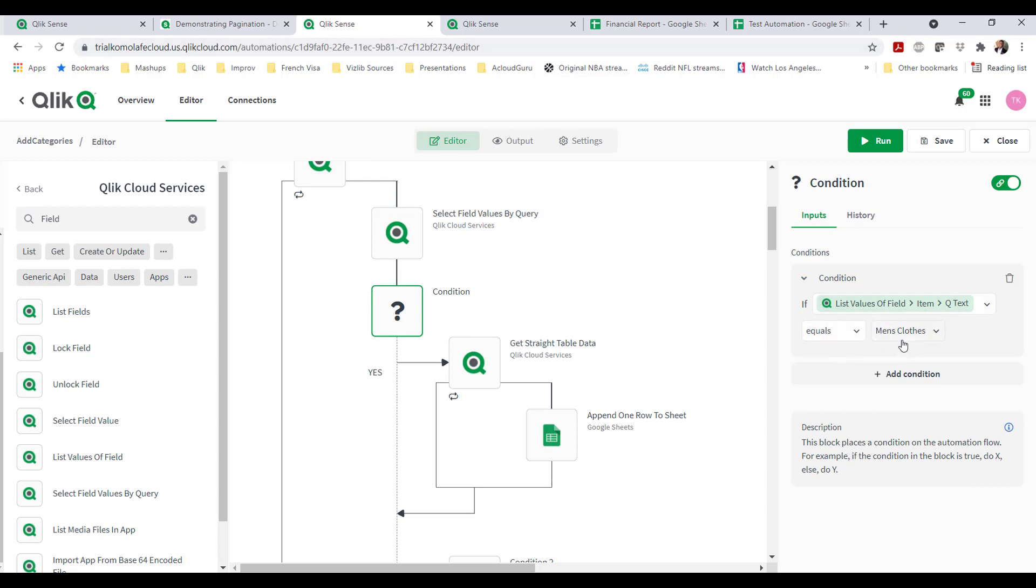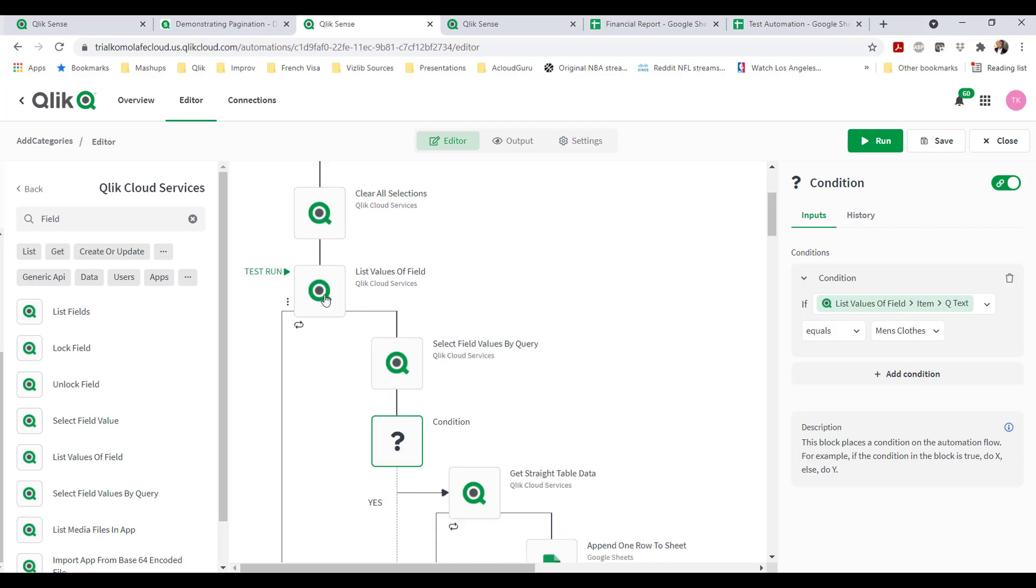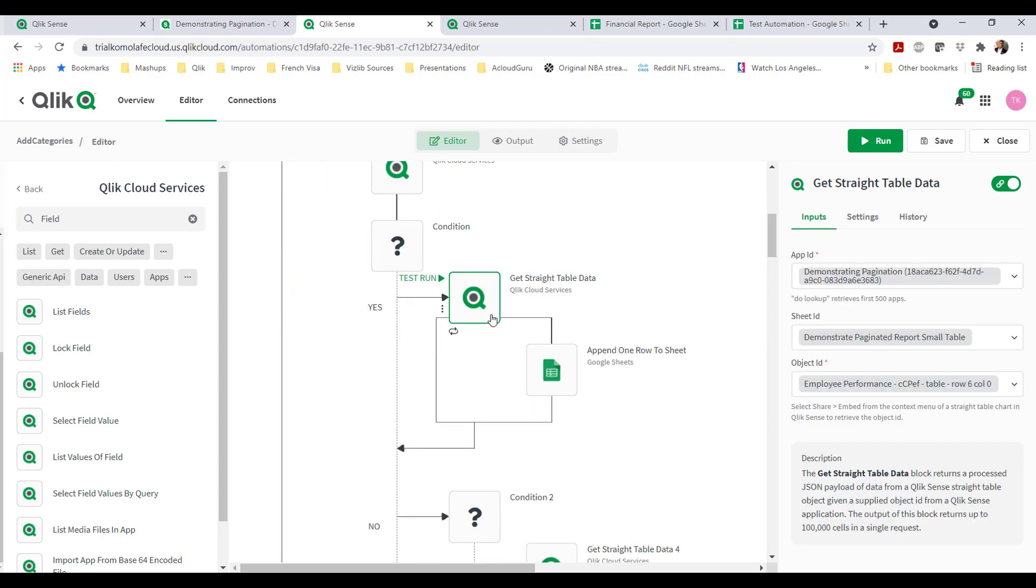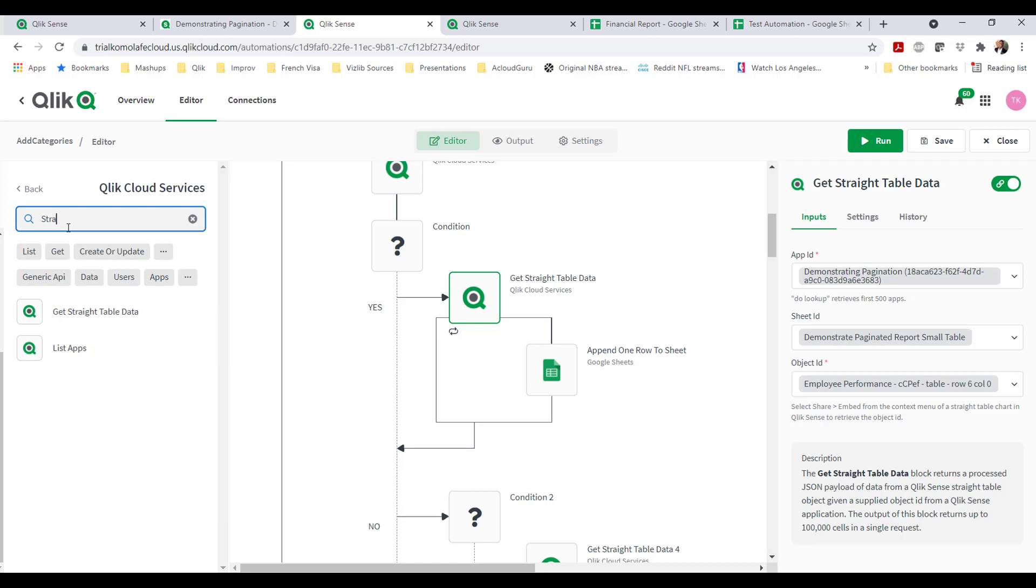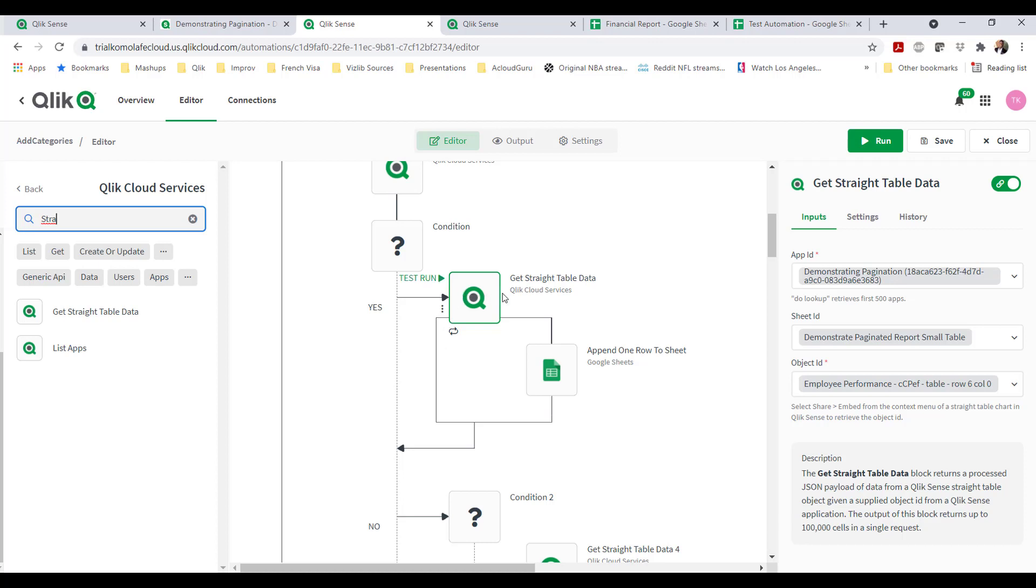And if the value meets one of my values, one of my sheets, in this case I want to append all the values that are selected for men's clothes, so I create that condition. You have a list of field values. If the value that's coming out of that output equals men's clothes, bring in a straight table, which is another Qlik Sense API. I can call in, bring the straight table, and then I'm choosing to append one row to sheet.